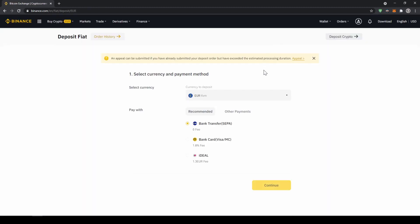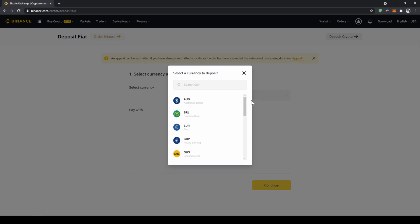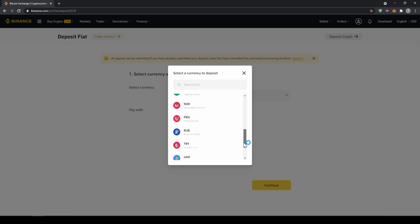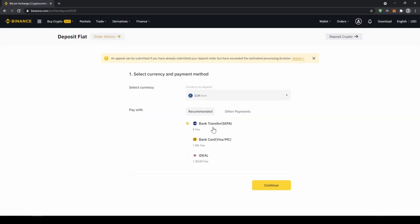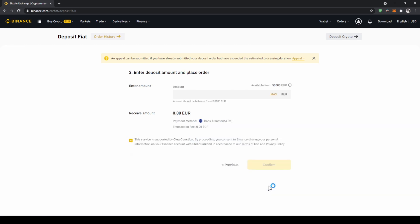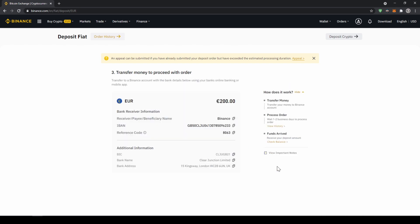Now you can select your currency right here, so you can choose the euro or pound or whichever other currency that you can see. Let's just go for euro and make a SEPA bank transfer and click on continue. Now we have to enter the amount we want to deposit, so let's just say for example 200 euro and click on confirm.